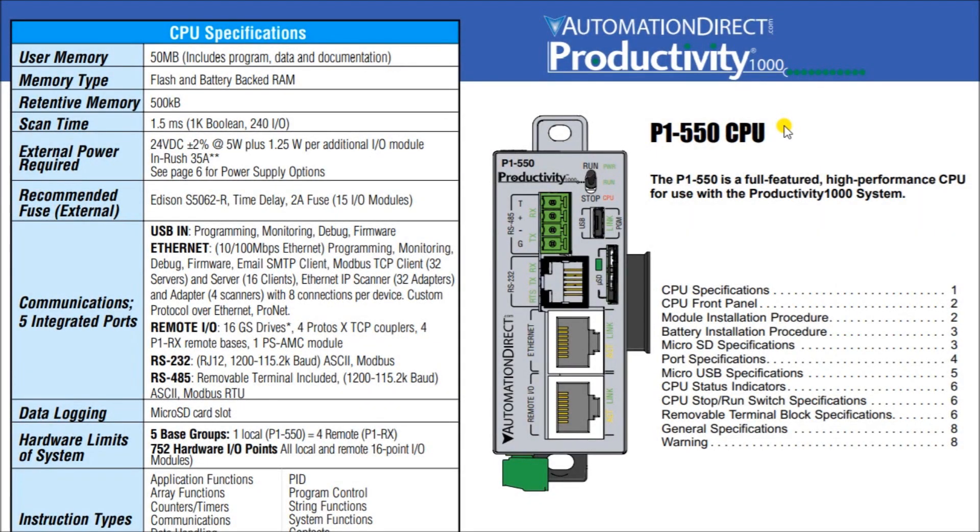Hi everyone. Today we're going to be looking at the Productivity 1000 PLC upgrade P1540 to P1550. Now detailed information contained in the video can be found at accautomation.ca. The link's been put in the description below.